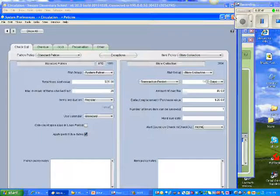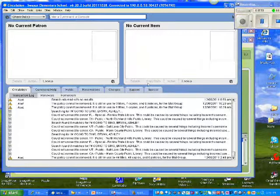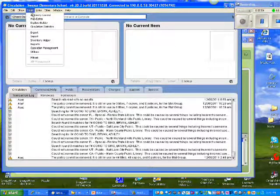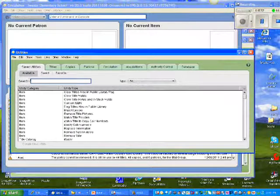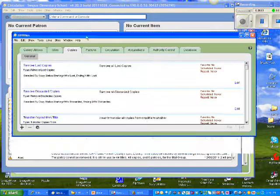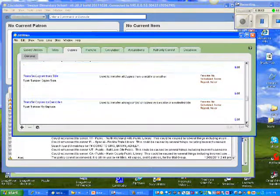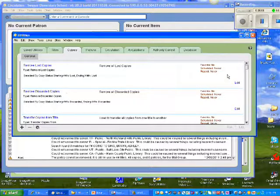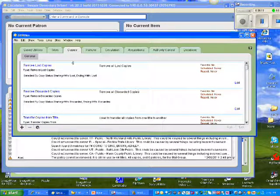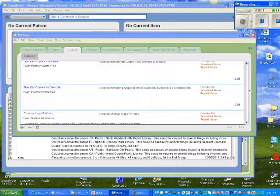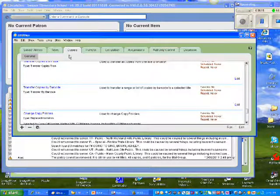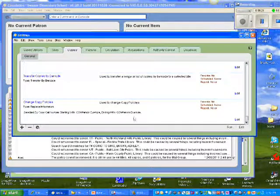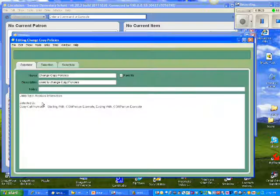To move those items into that policy, once again, I'll go to Tools. I'll go to Utilities. Select the Copies tab. Scroll down. Transfer.